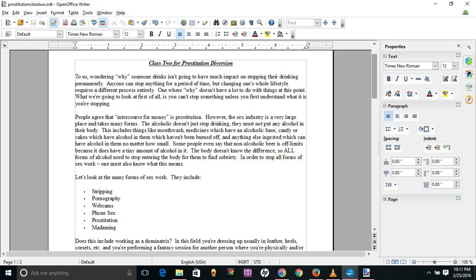Then he went into a complete panic because he had no idea what he was going to do instead of owning clubs as a career. He starts attending our meetings of Sex Workers Anonymous and some people argue that he didn't belong. What are your thoughts on this?